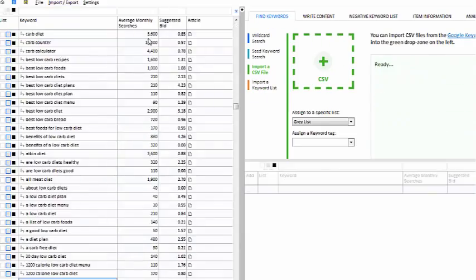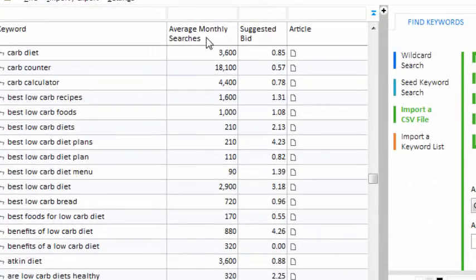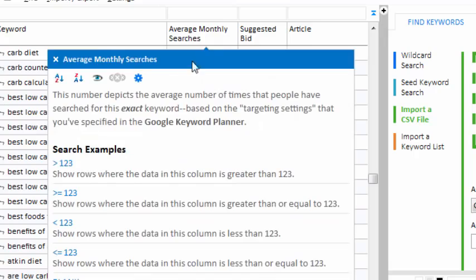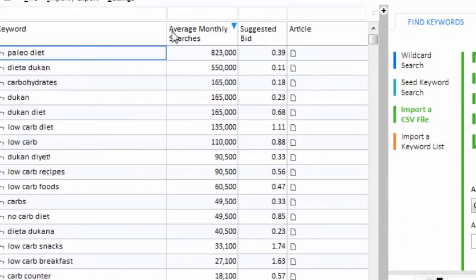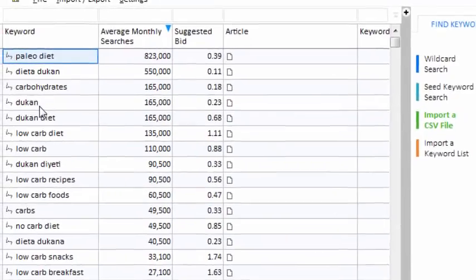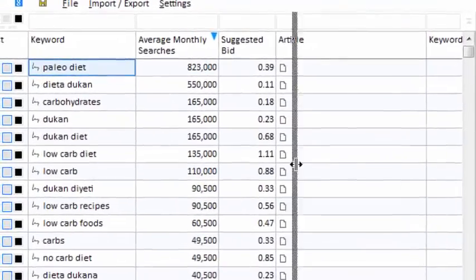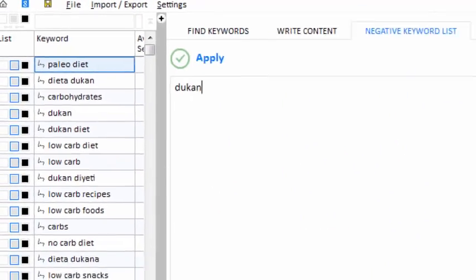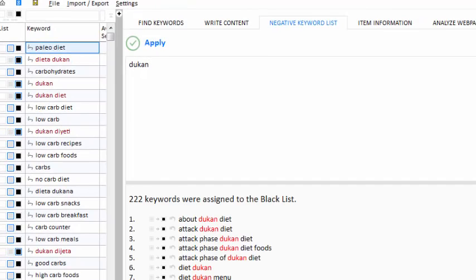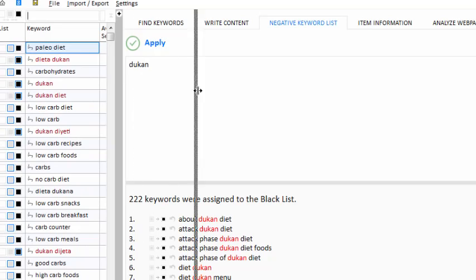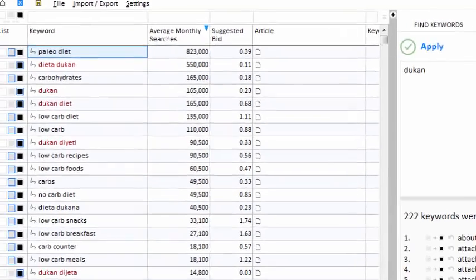I just filled up my project with lots of keywords. Let's see what we got. I can right-click on the Average Monthly Searches column and sort from high to low. The Dukan Diet is a competitor of my client's product, so let's put the keyword 'Dukan' on the negative keyword list. Now in the future, when I bring in new keywords, my project will blacklist the phrases that contain that word. Now let's search for some keywords that we can use on our website.